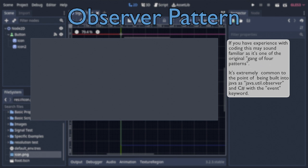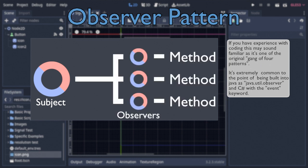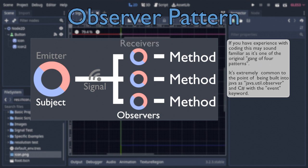And this observer pattern works by having one node, called the subject, keep a list of all other nodes, called observers, that it makes run a method when told to. In the case of Godot, this is done by connecting signals between nodes, with the signal's emitter node being the subject, and the signal's receiving node being the observer.